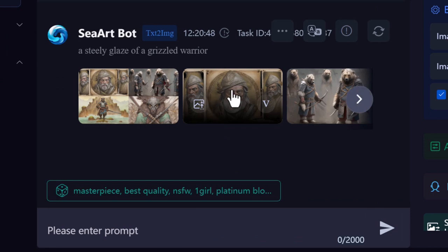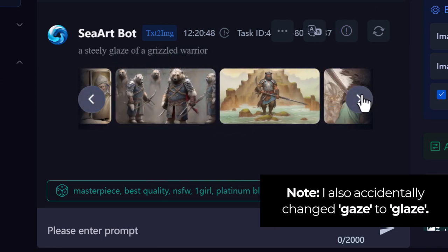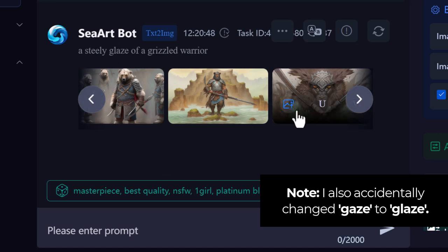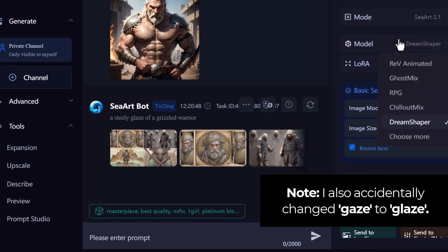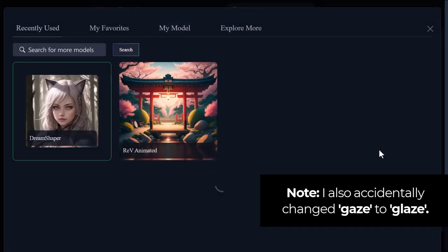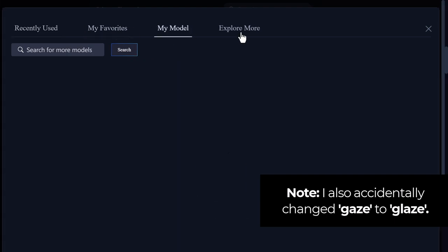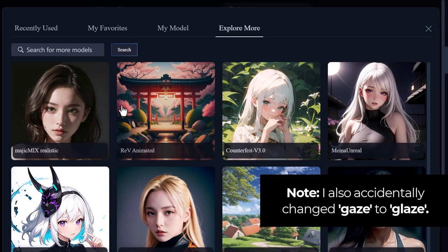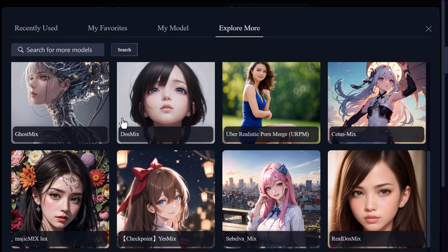You can see how by changing the model and the settings we've got a wider image, and by changing the model itself we've got completely different imagery than before. You can experiment with some of these models or choose more to explore what's available. There are favorites, models you've created, or you can explore more — there are all these different models you can choose from to try and create something really cool.